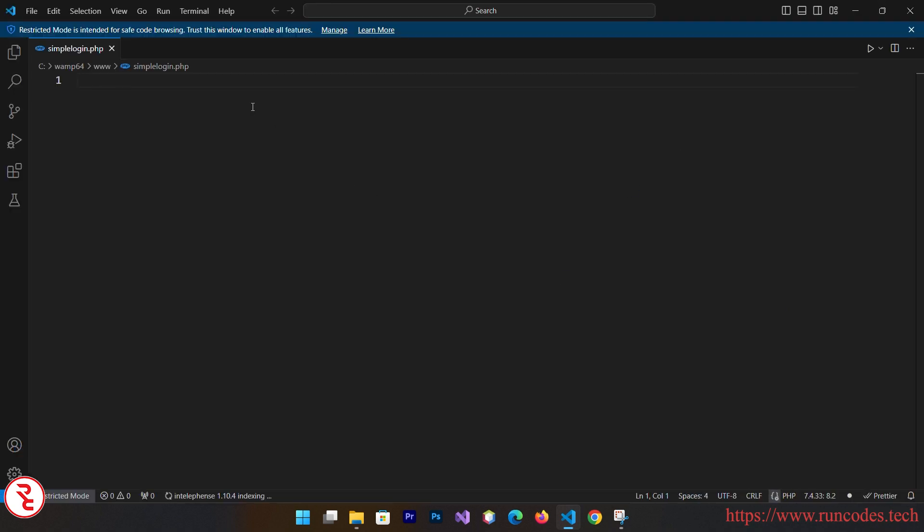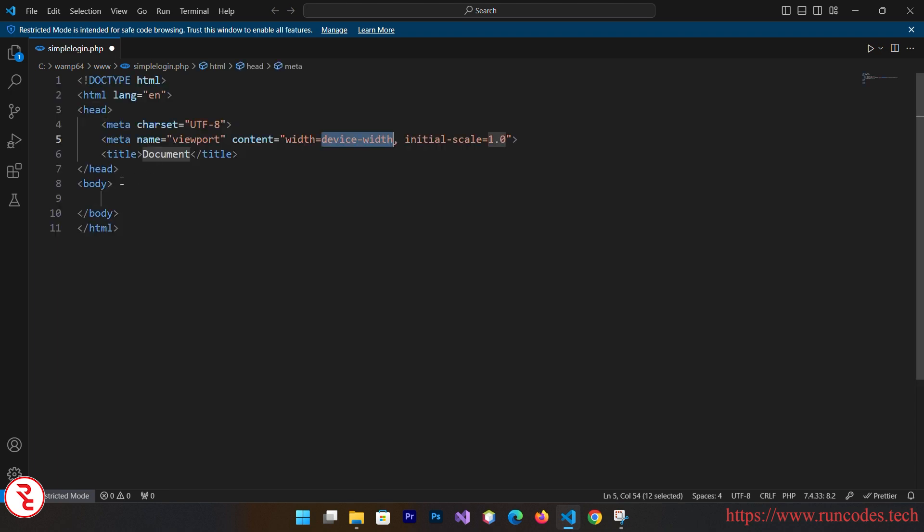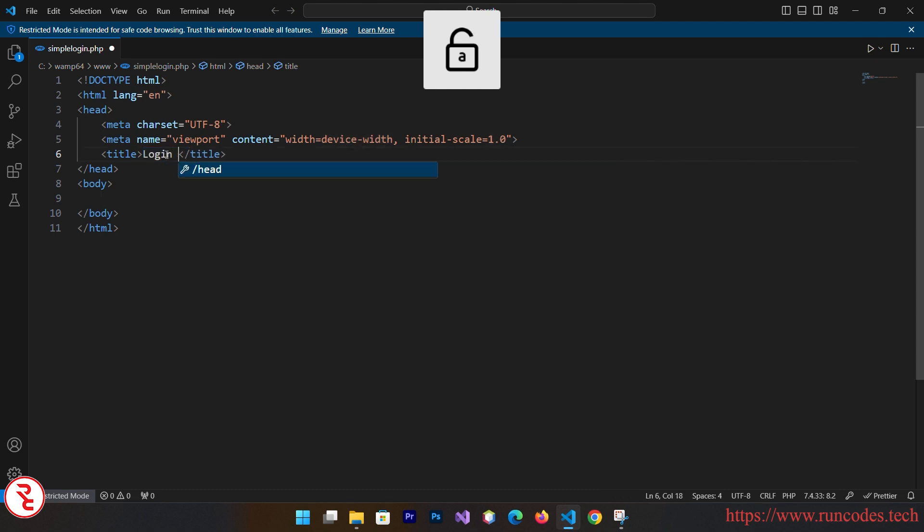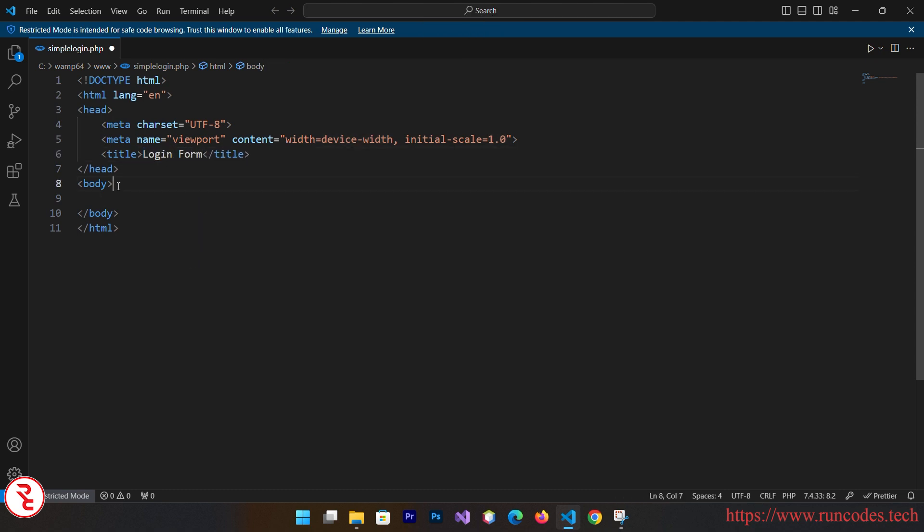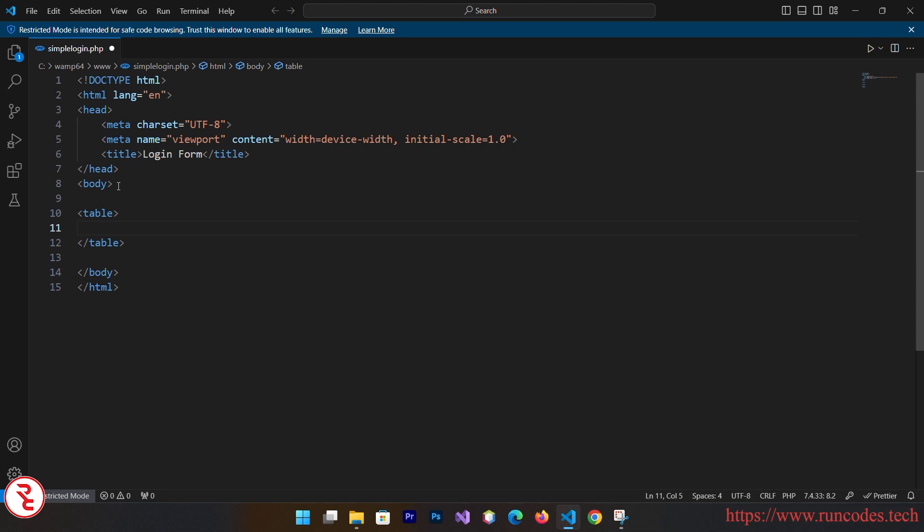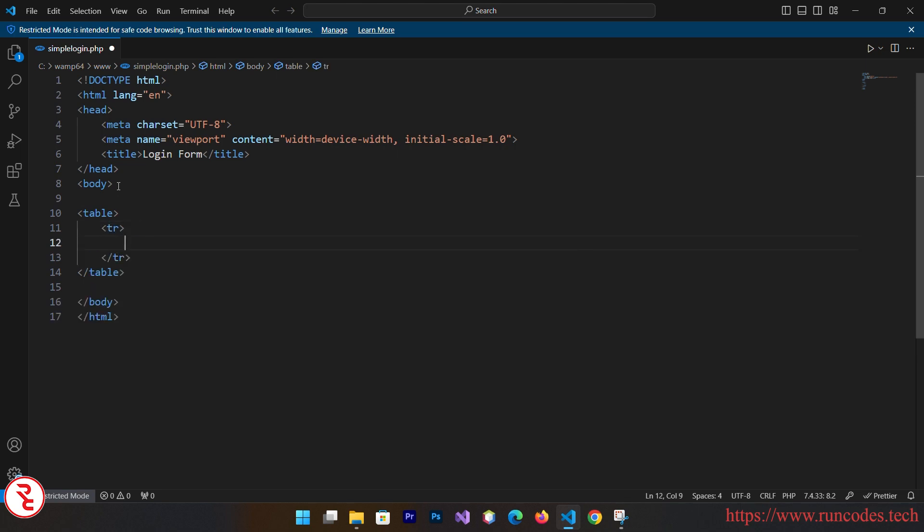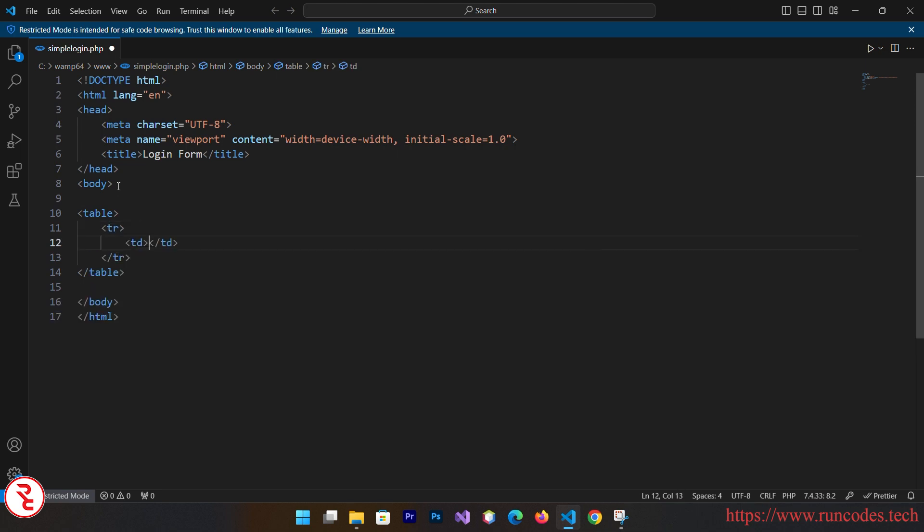Now here, first write HTML and it will display some Emmet, select HTML5. It will give us a skeleton HTML boilerplate code. Here goes login form title, and inside the body what we are going to do is we are going to have one table.